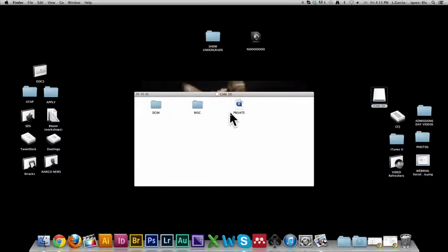And I can even click it and go inside and see the files. But video files tend to be in a format that needs to be processed through Final Cut Pro anyway, so don't start getting adventurous and dragging those onto your desktop, right?